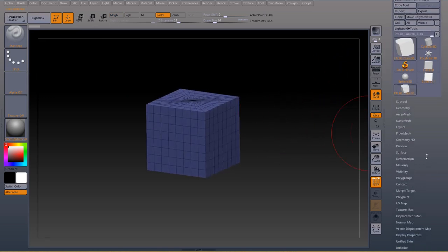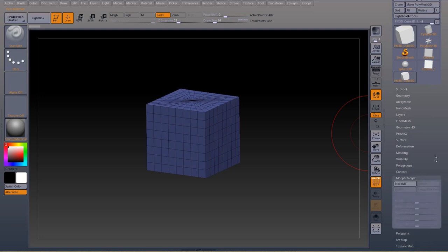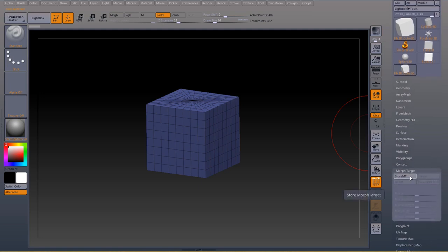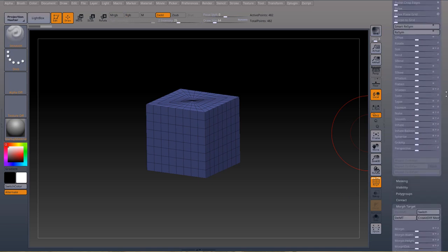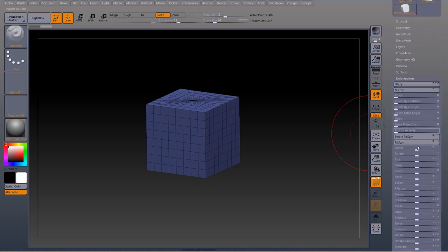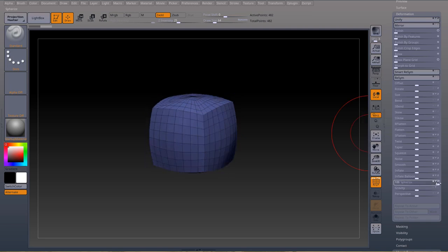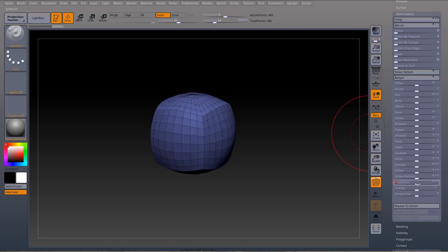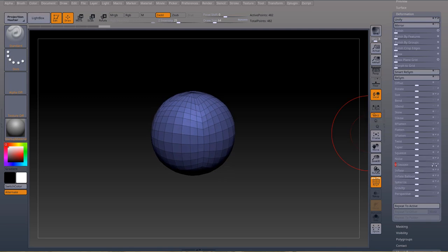I'm going to come down to my morph target and store a morph target. Now by pressing shift I'm going to open deformation so I can have both open. I'm going to turn this cube into a sphere by using spherize in the deformation palette just a few times and I'll just smooth that out a little bit.